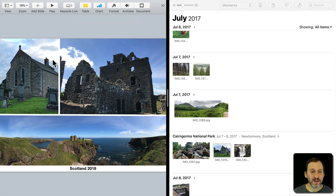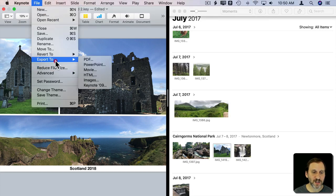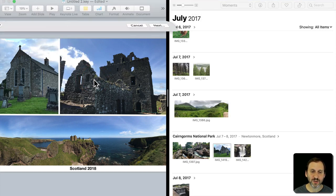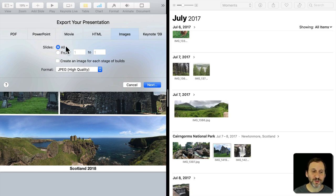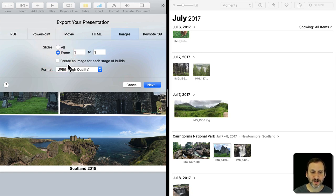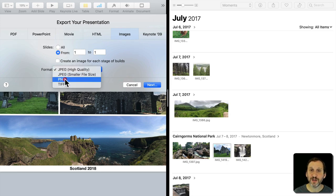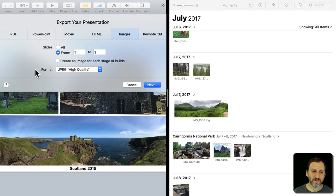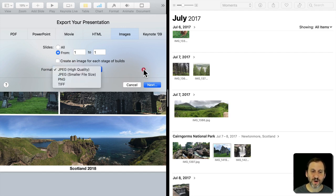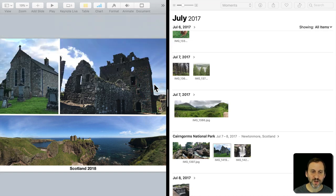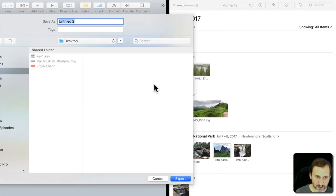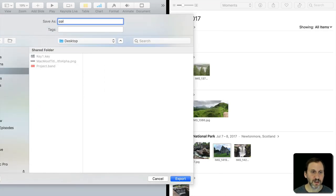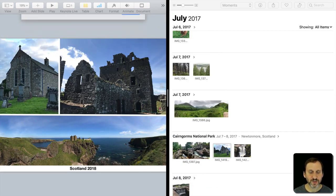In this case, I just want to export it. I'll go to File and Export to Image. I only have one slide, so 'all' or 'from one to one' doesn't make a difference. I'll do JPEG High Quality. You could use PNG for lossless quality if you're sending it to a print service and want it to be really good, but JPEG High Quality is good for just about everything. I'll click Next, save it to the Desktop, and export it.